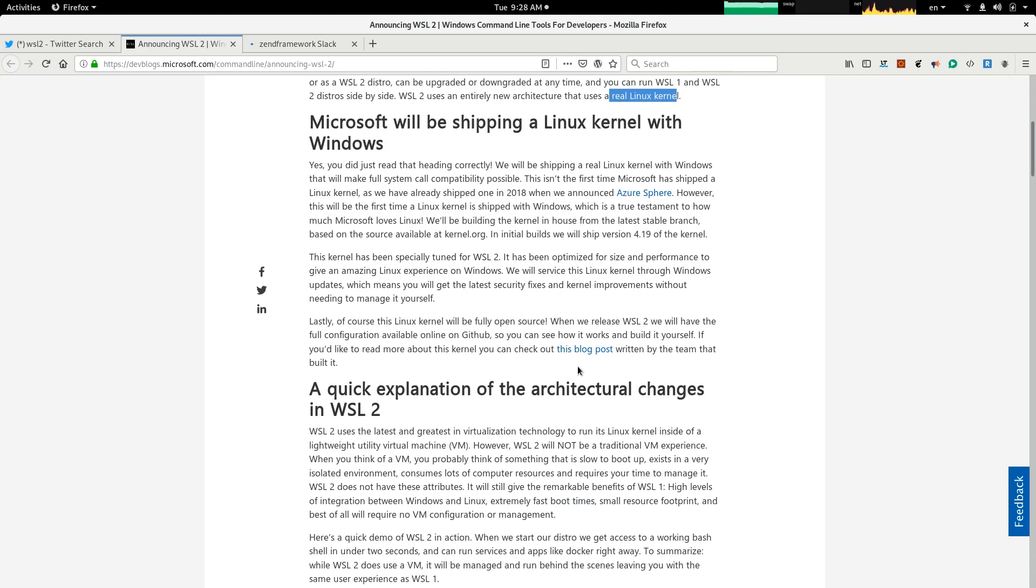In the earlier version, the original WSL, Microsoft actually translated the calls. When you, for example, wanted to do an IO, it translated the calls to a Linux system call. But in WSL2, it is using a real kernel. So, I guess they are native calls, and they are not translated anymore.